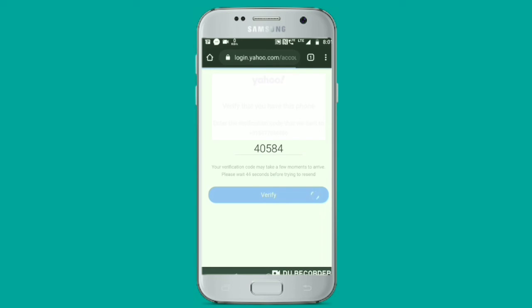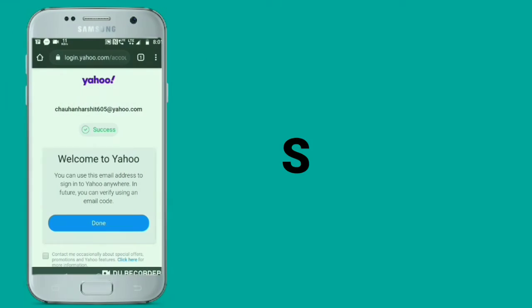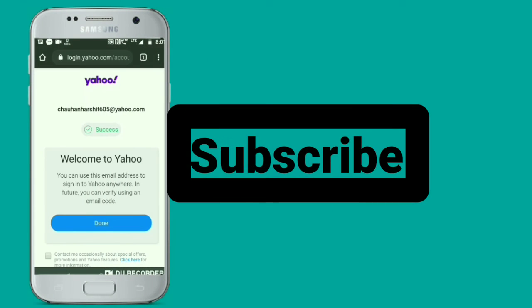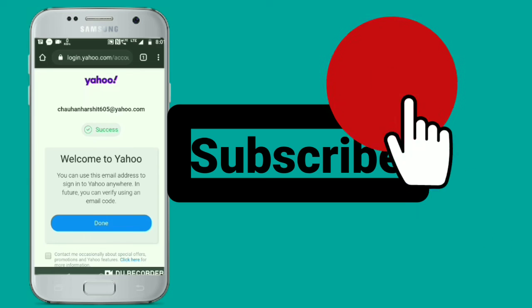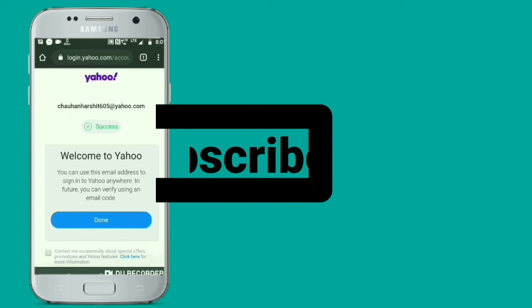In this way you can successfully log in to your Yahoo account. My Yahoo account ID is chohanharsis605@yahoo.com.